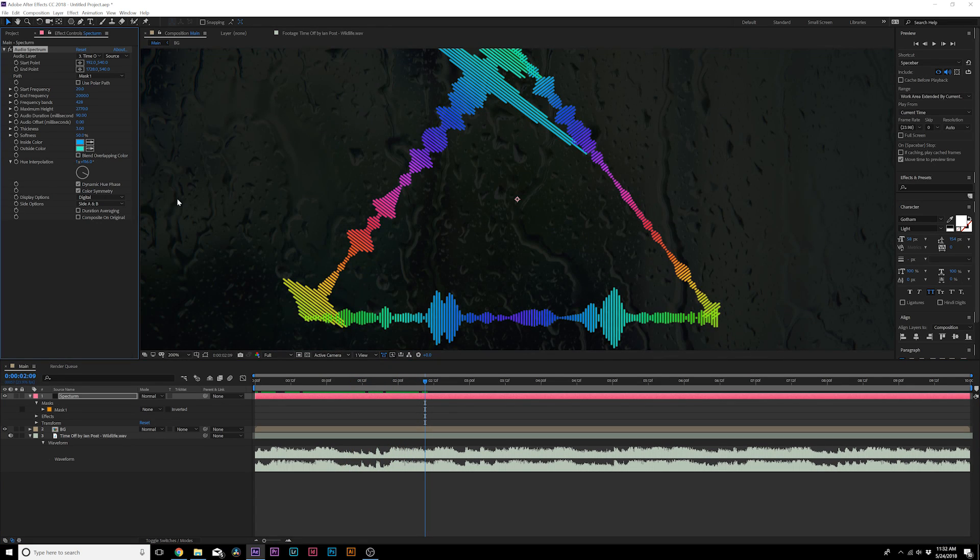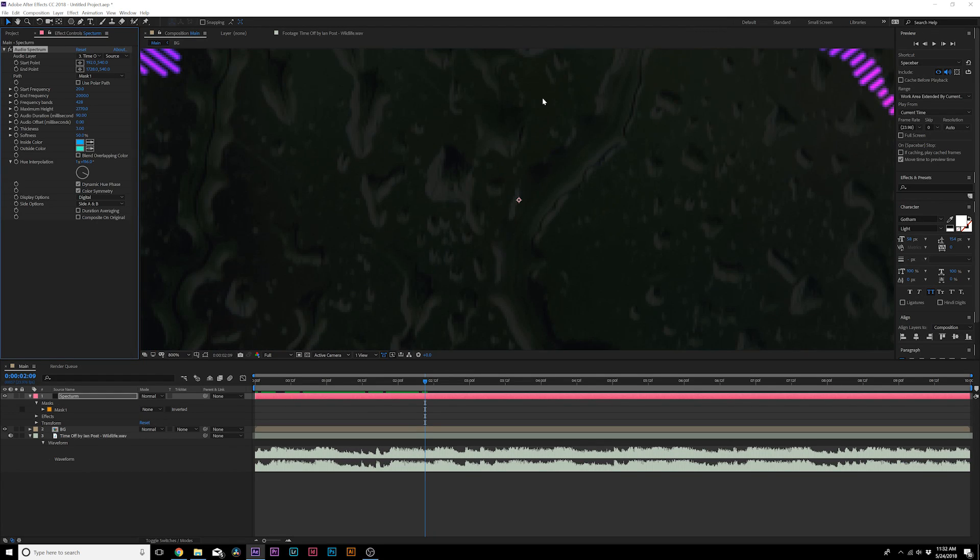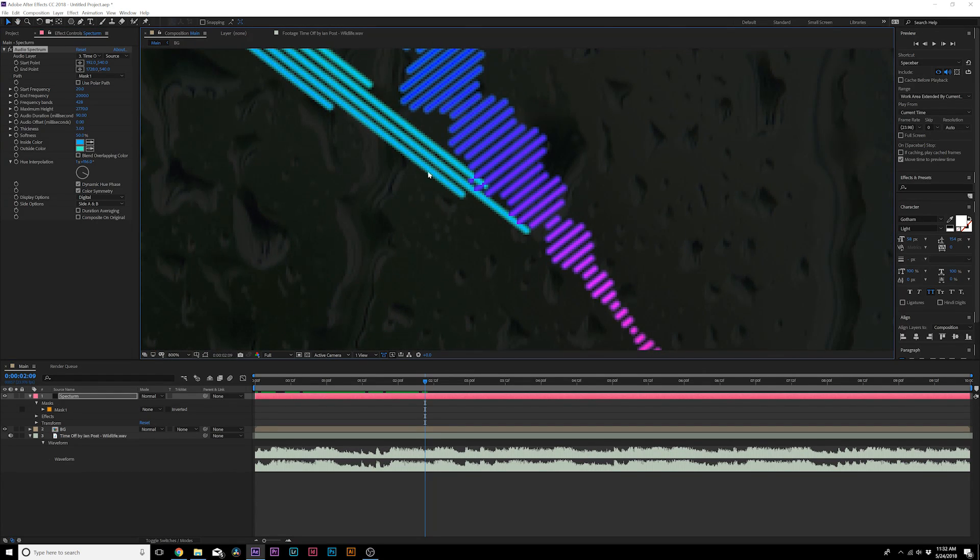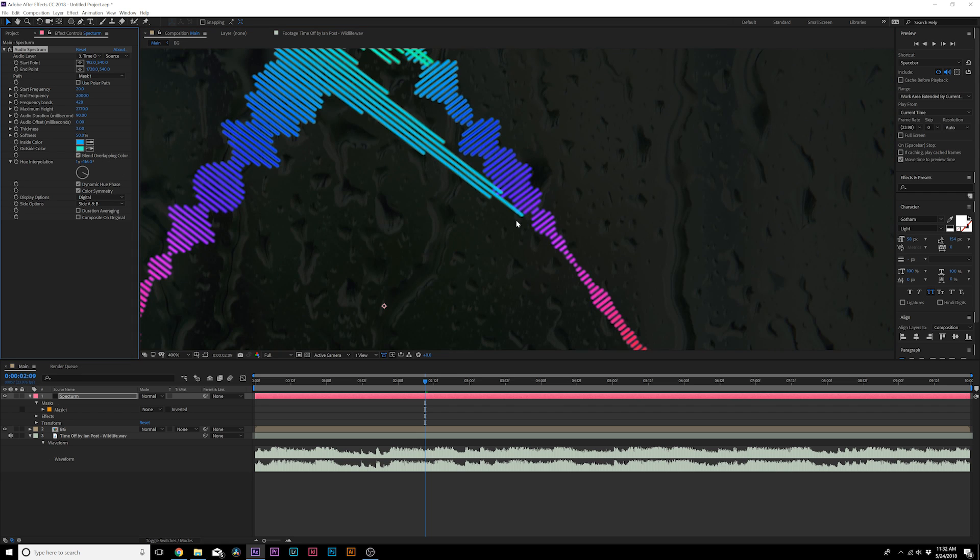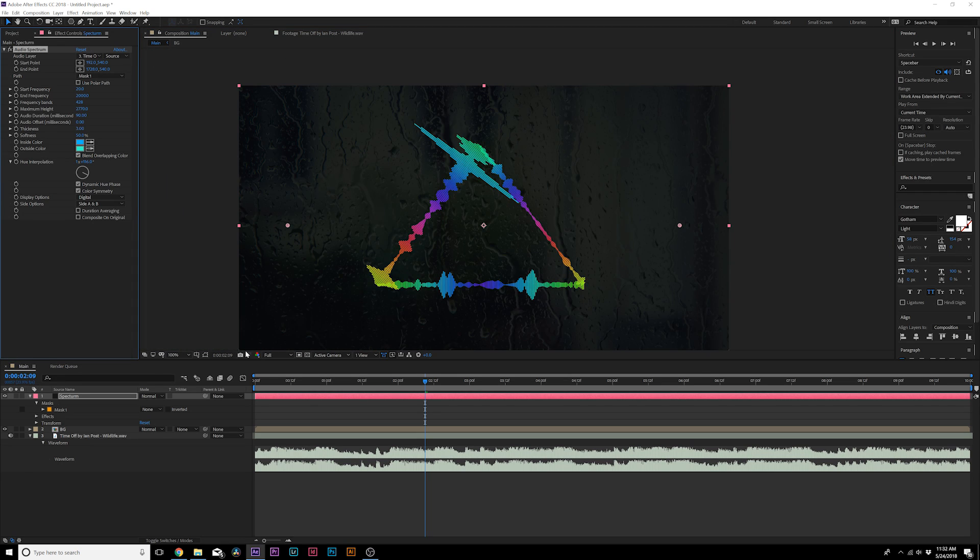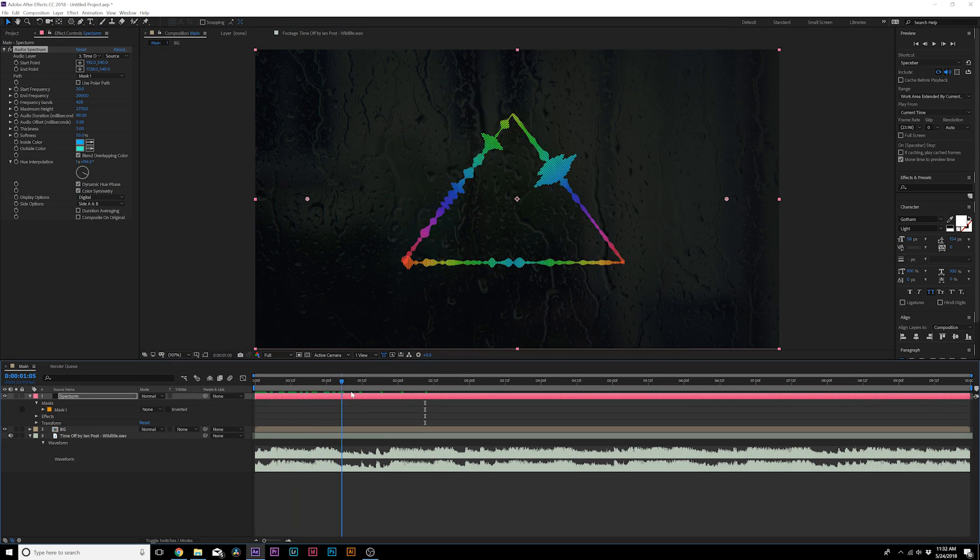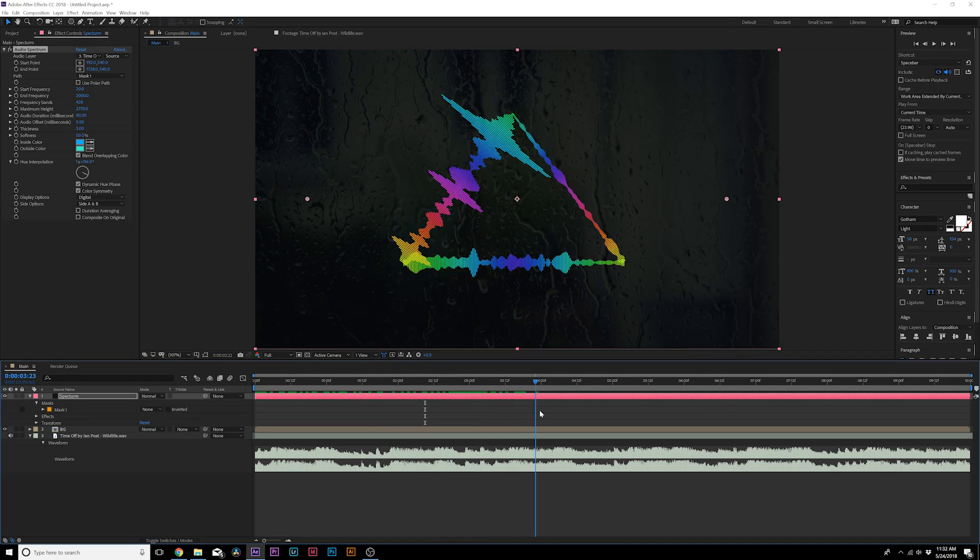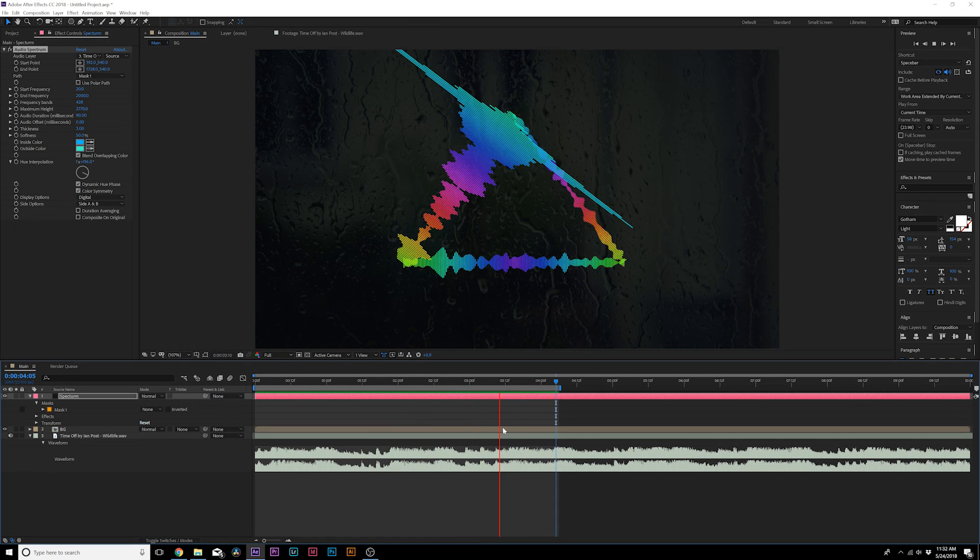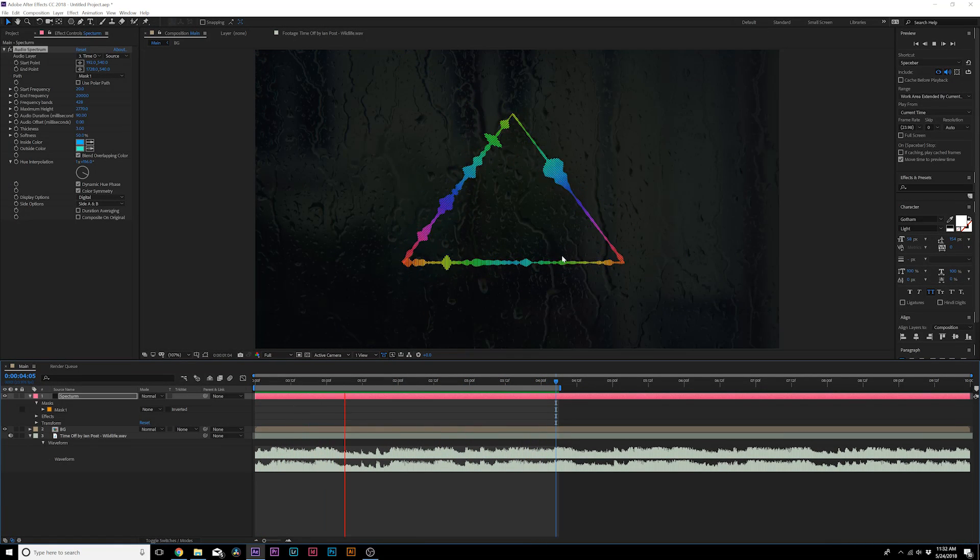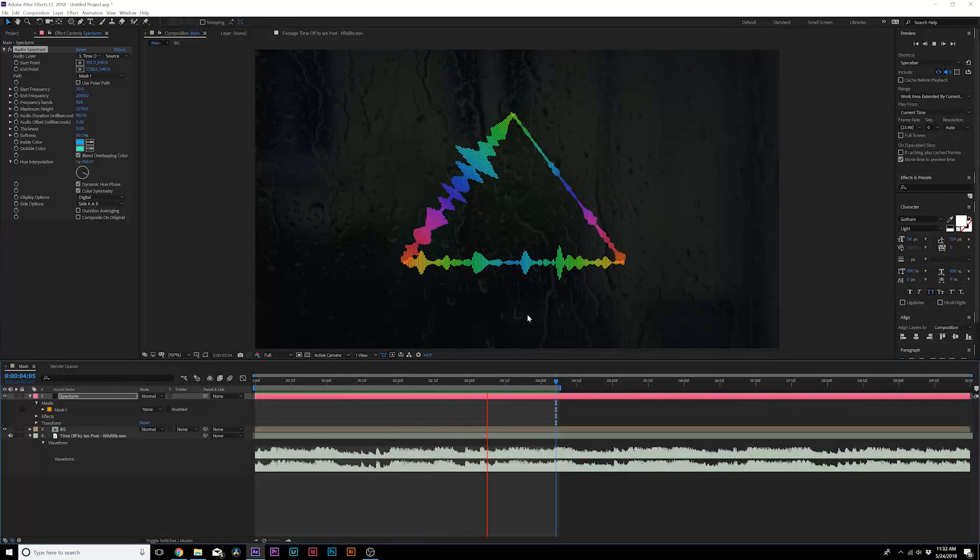And when you have a path like this, make sure you check on Blend Overlapping Colors, because you can see right here that these are kind of giving you a weird overlap. You click this and it helps that a lot. So that looks good. Now we basically have this audio reaction that's reacting to our song. And for some reason I cannot play my song as I preview this, so just bear with me that this is actually working.